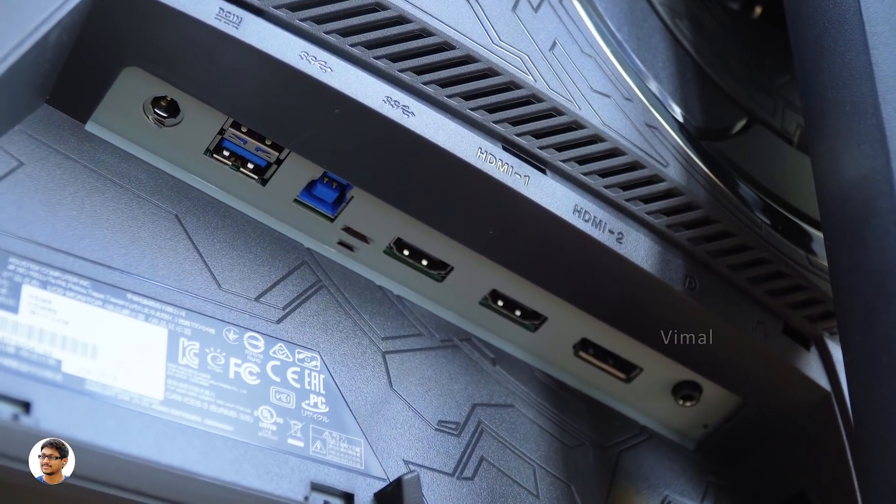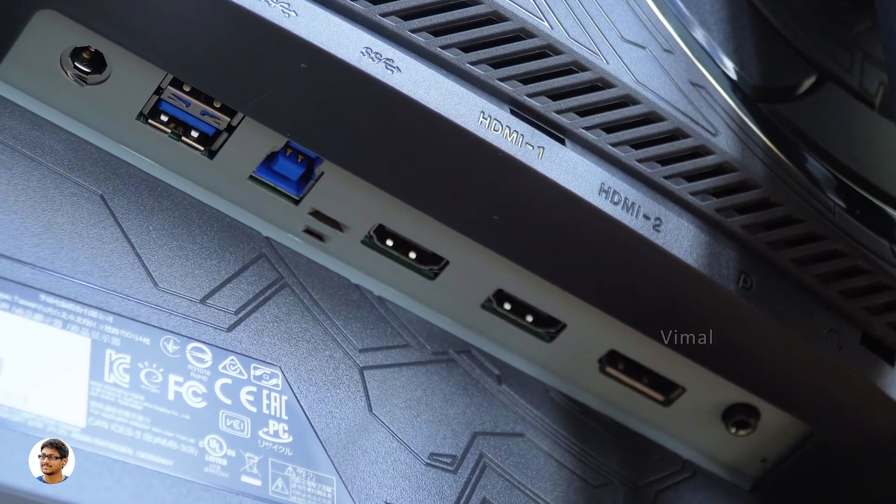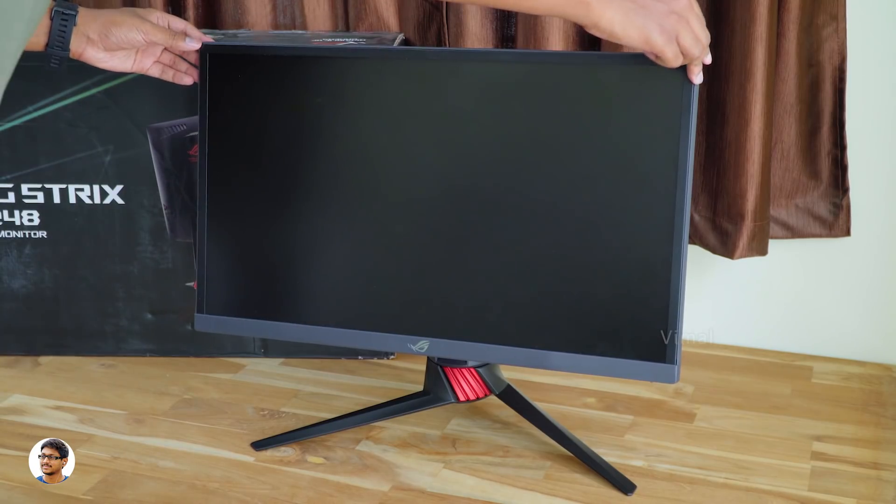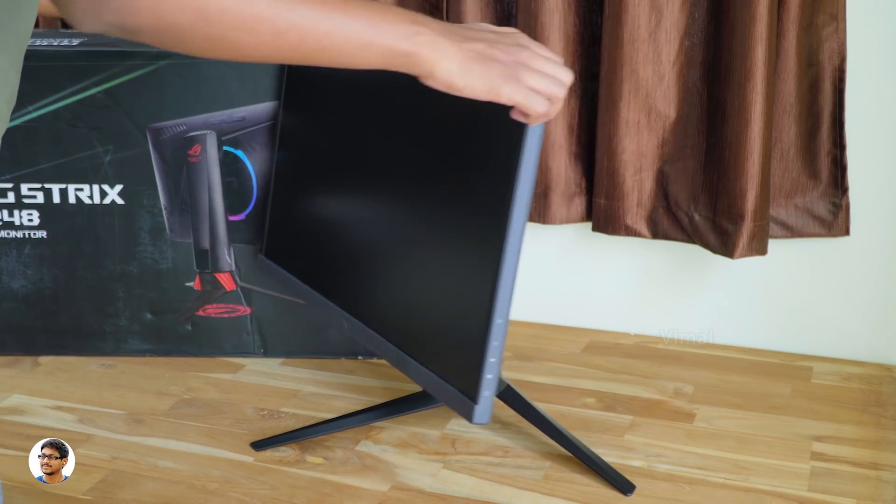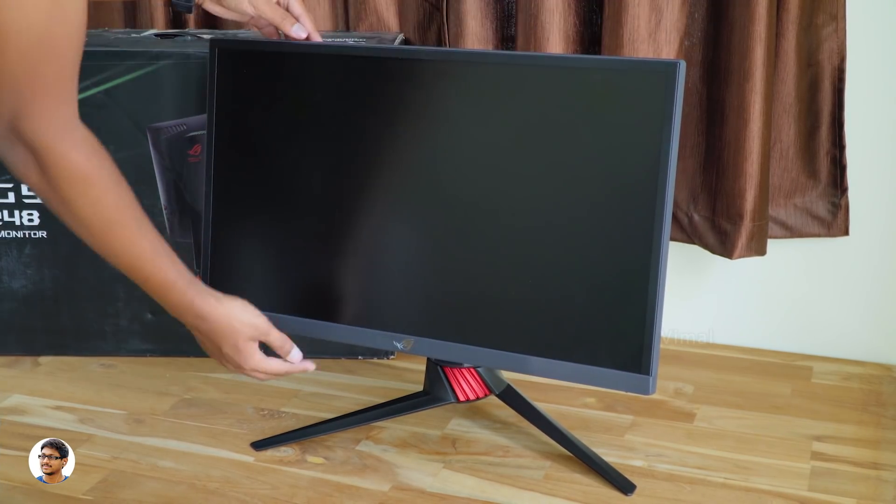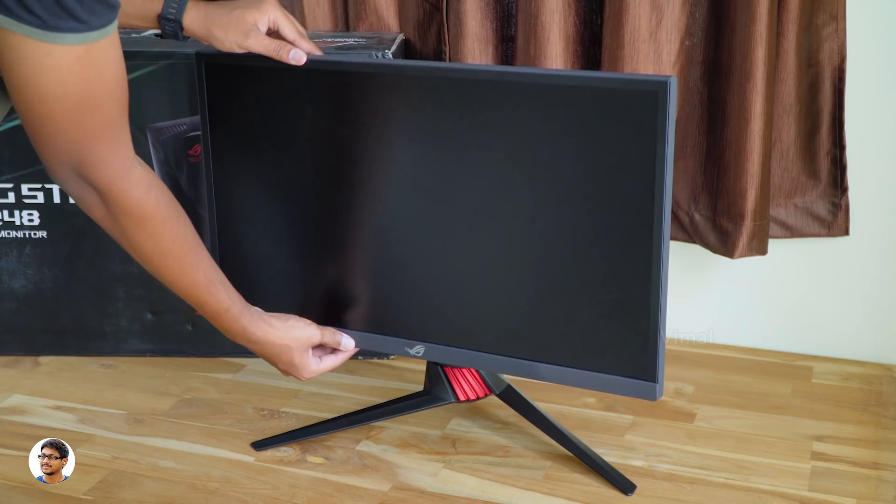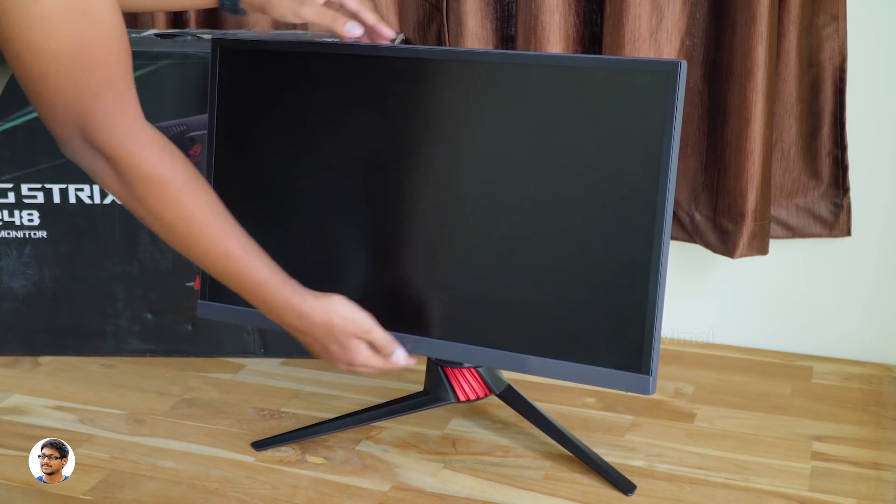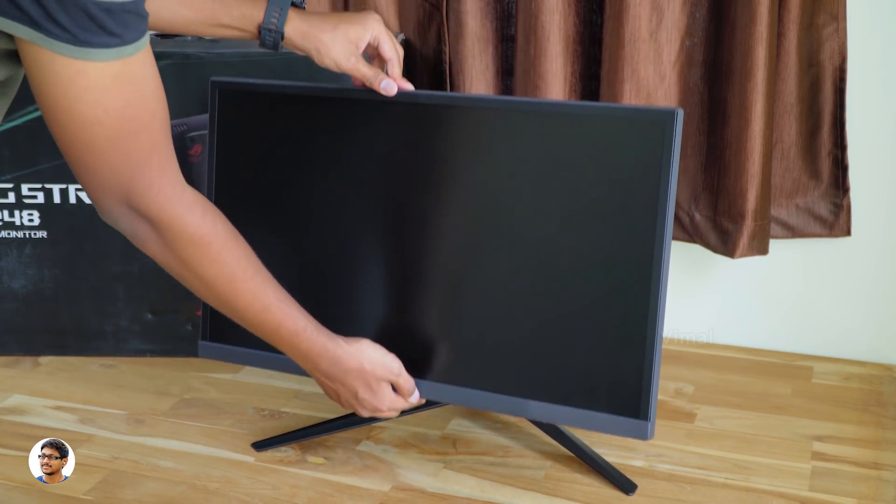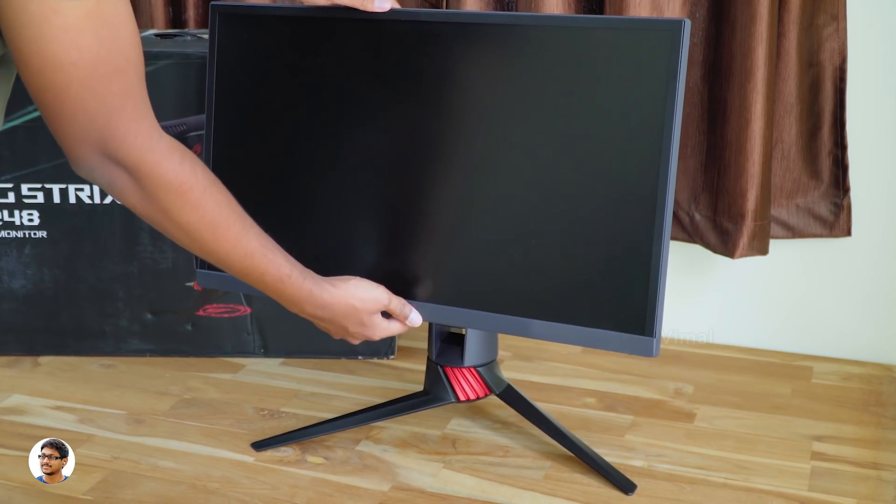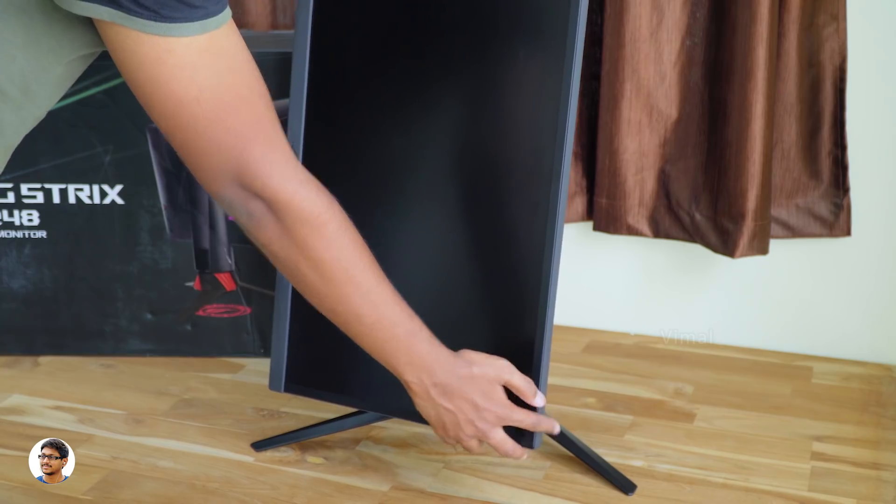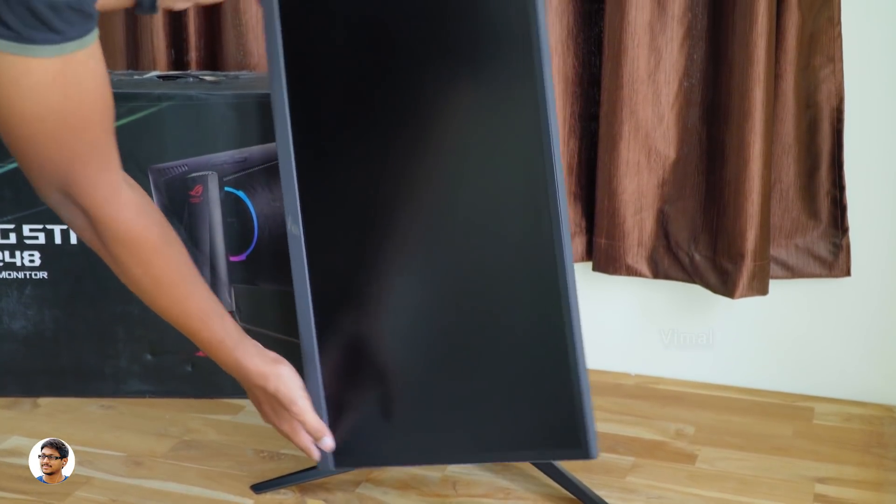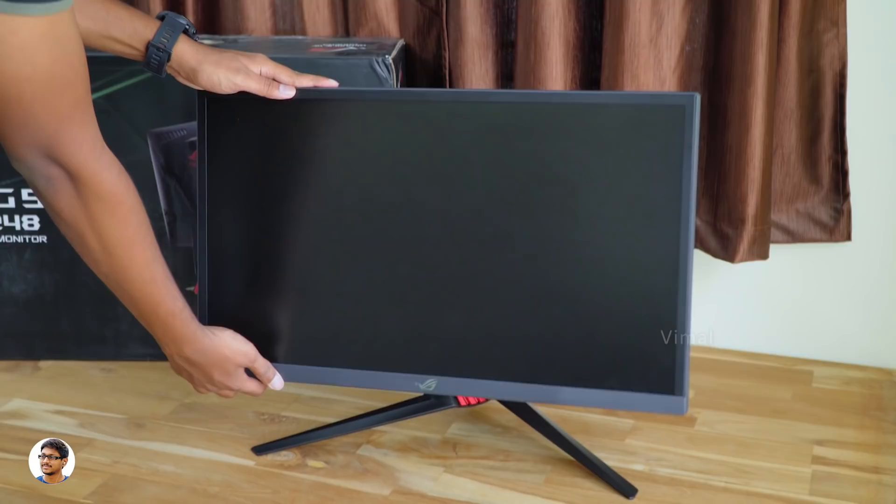Now let me tell you about the angle adjustments. The Strix XG248Q features an ergonomically designed stand that offers extensive adjustments in all the possible directions. You can easily swivel it from plus 50 to minus 50 degree range. You can also tilt it from plus 20 degrees to minus 5 degrees. The monitor also supports height adjustment from 0 to all the way up to 120mm. And not only that you can also rotate the display in 90 degree clockwise direction. So you can get the perfect viewing angle desired by the user.